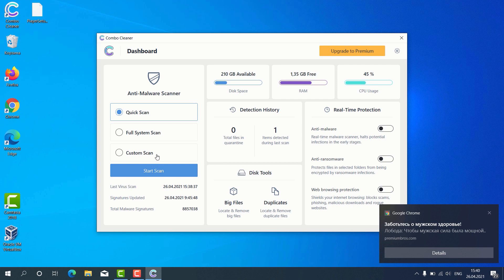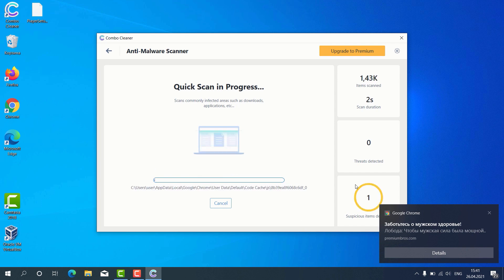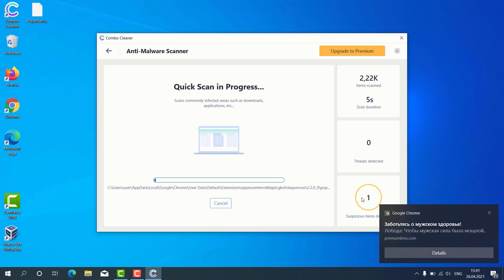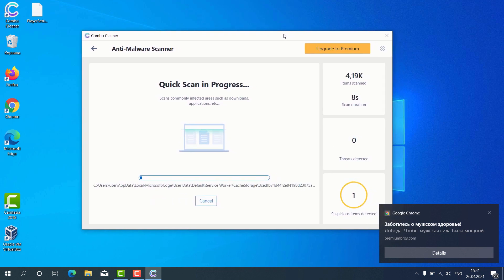But remember that some scan types are only available in the premium version of the program. Let's choose quick scan and click on start scan button. The program begins the scanning of our computer and as you can clearly see some suspicious items were already identified during the scan.